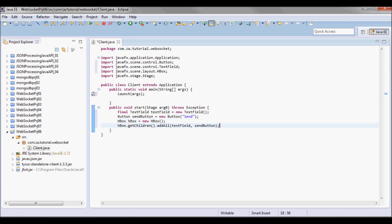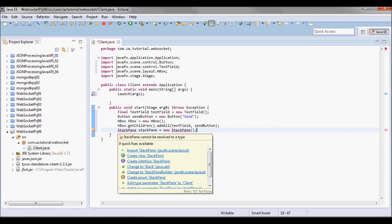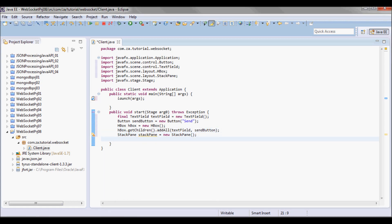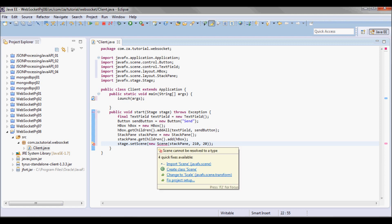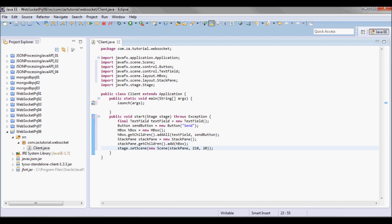I'm gonna do hbox.getChildren().addAll(textField, sendButton), and I'm gonna have a StackPane and add the HBox to that StackPane. With JavaFX I have a stage and scenes on that stage, so I'm gonna do stage.setScene() and add a new scene that includes the StackPane with size 210 by 20.